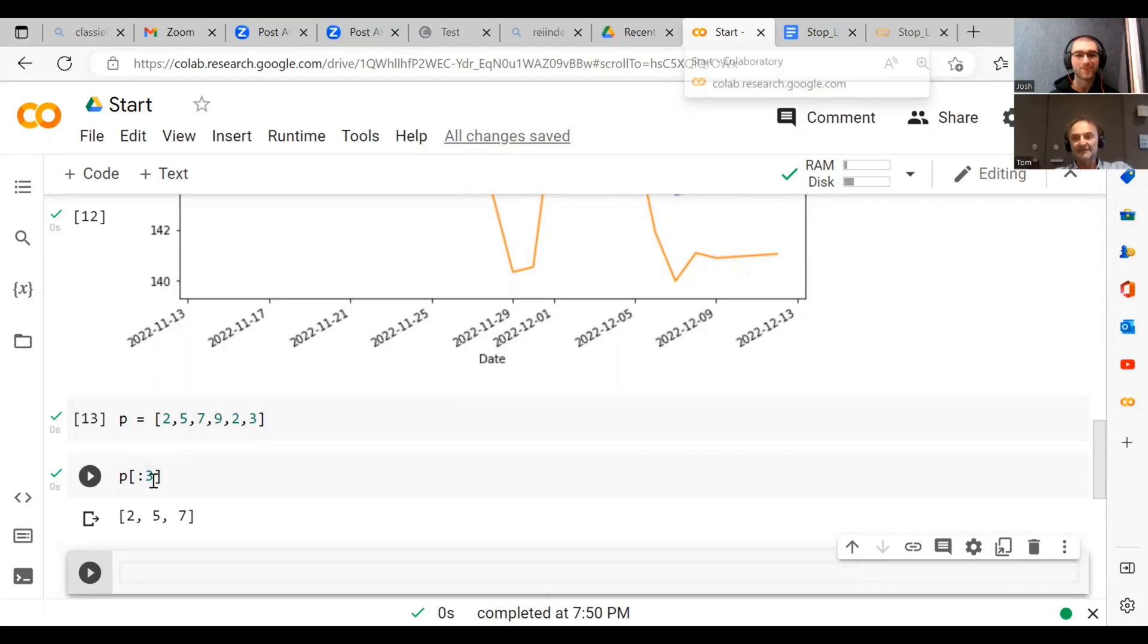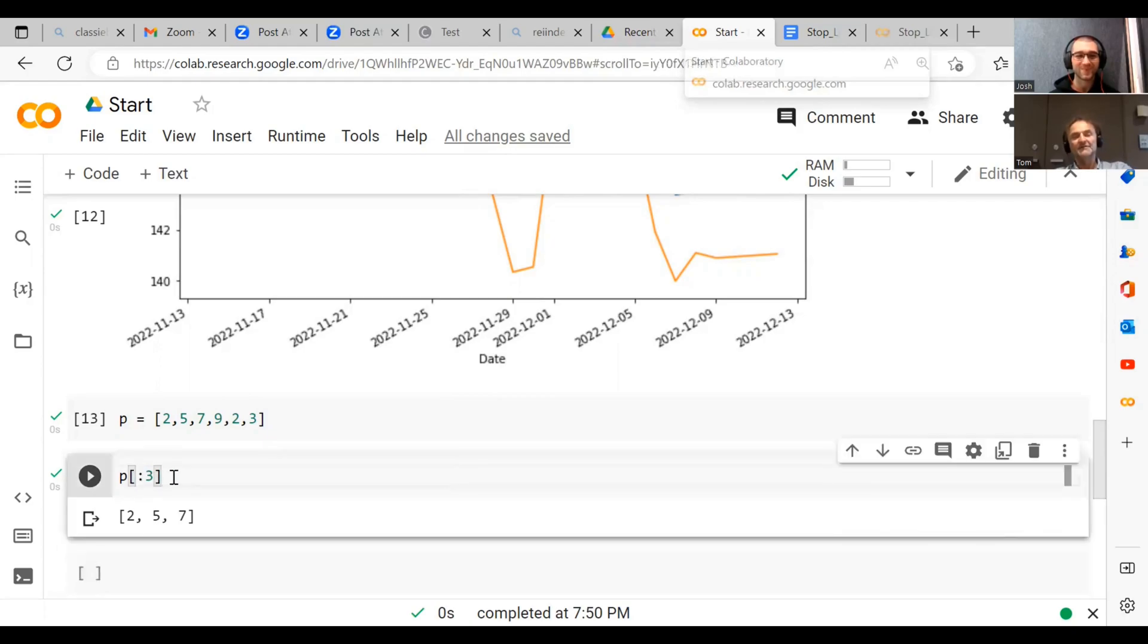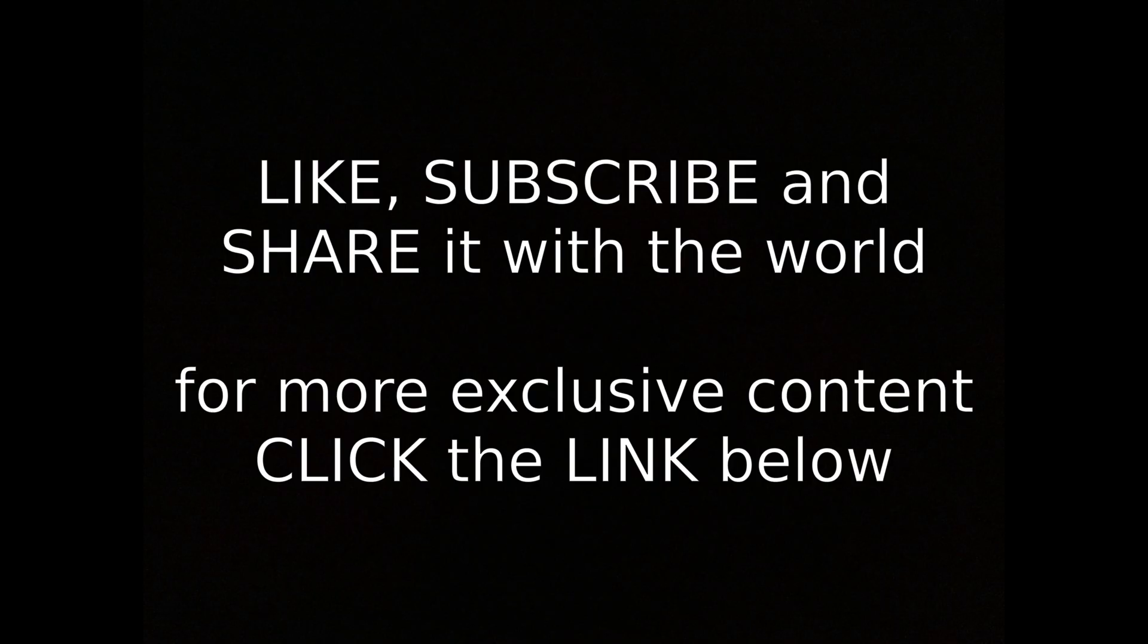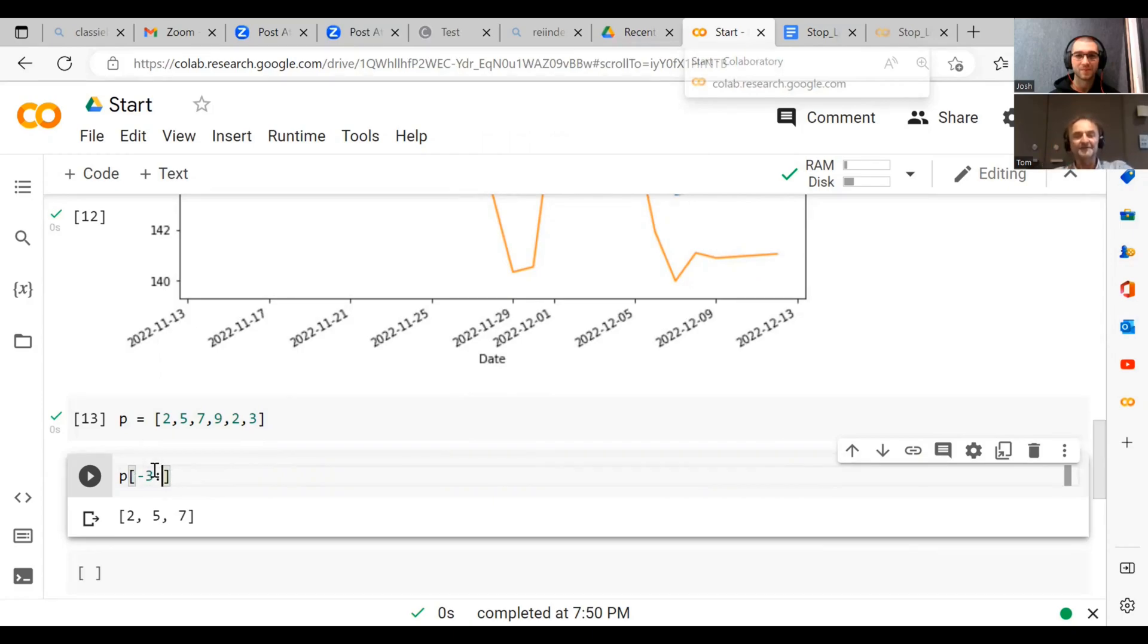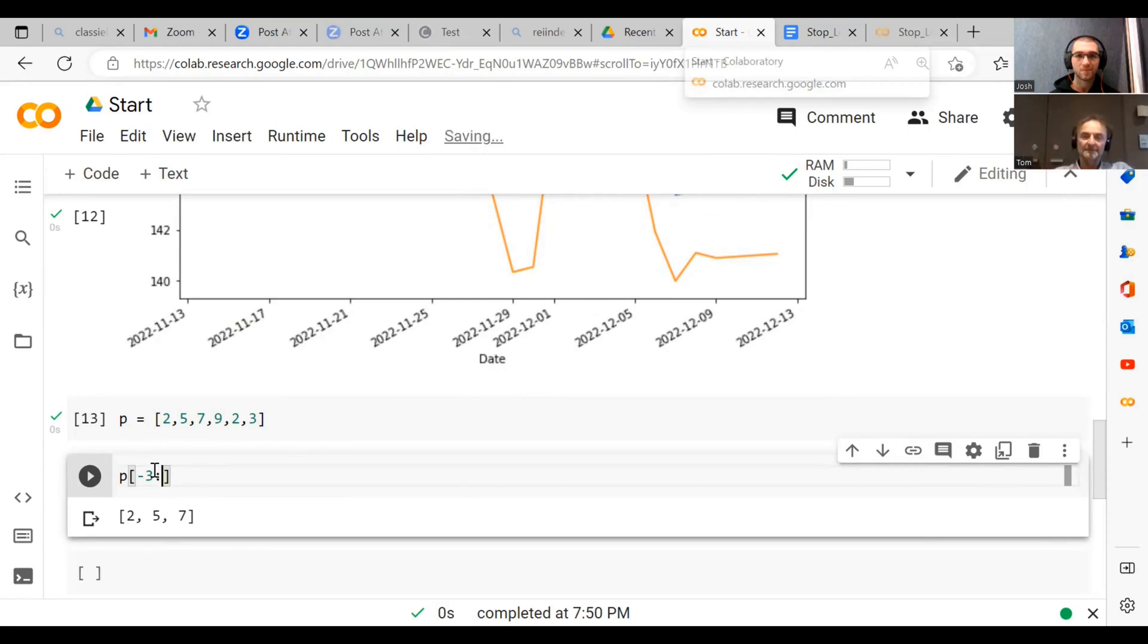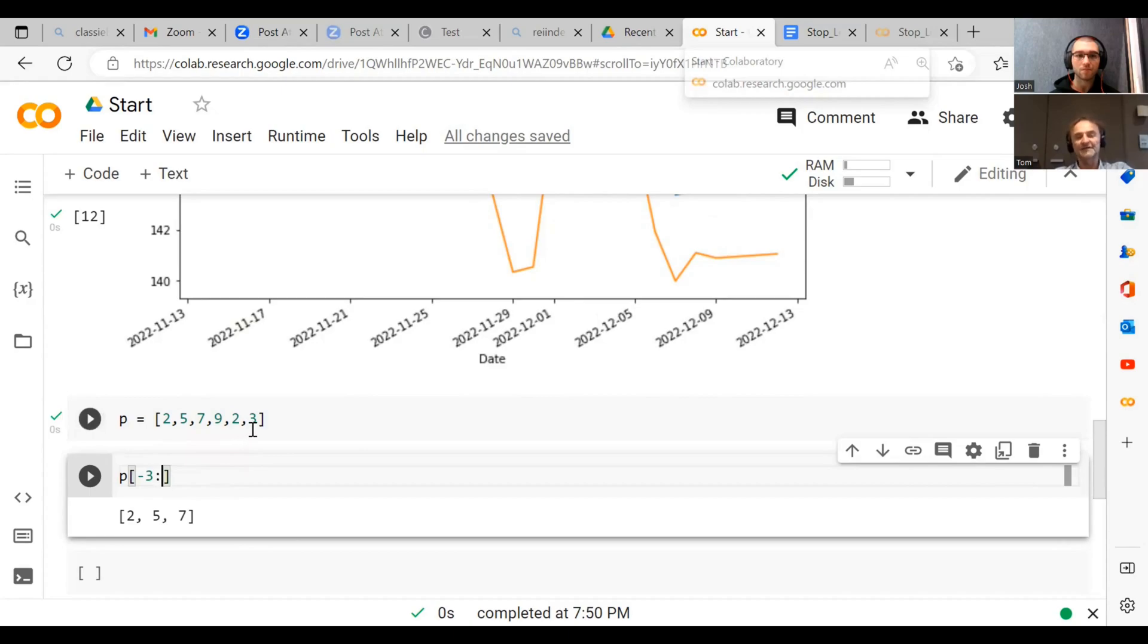But the interesting thing in Python is we can actually reverse this. We could go minus three to the end. And now what's interesting is when we do this colon notation, the first element that we specify minus three is actually an element that is shown in our list, while the last element is not shown if we specify it. So let's just try this.